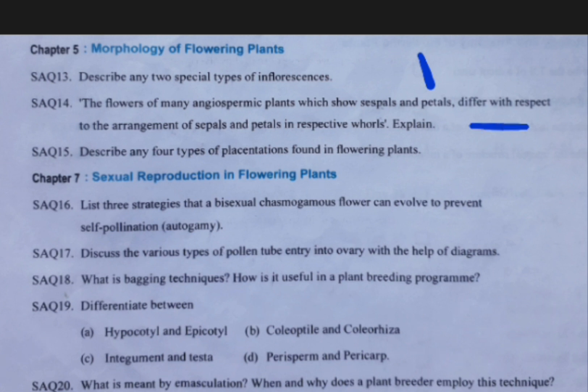Coming to the next question: the arrangement of petals and sepals — there are four types. They are valvate, twisted, imbricate, and vexillary. Their respective diagrams and examples you should prepare.